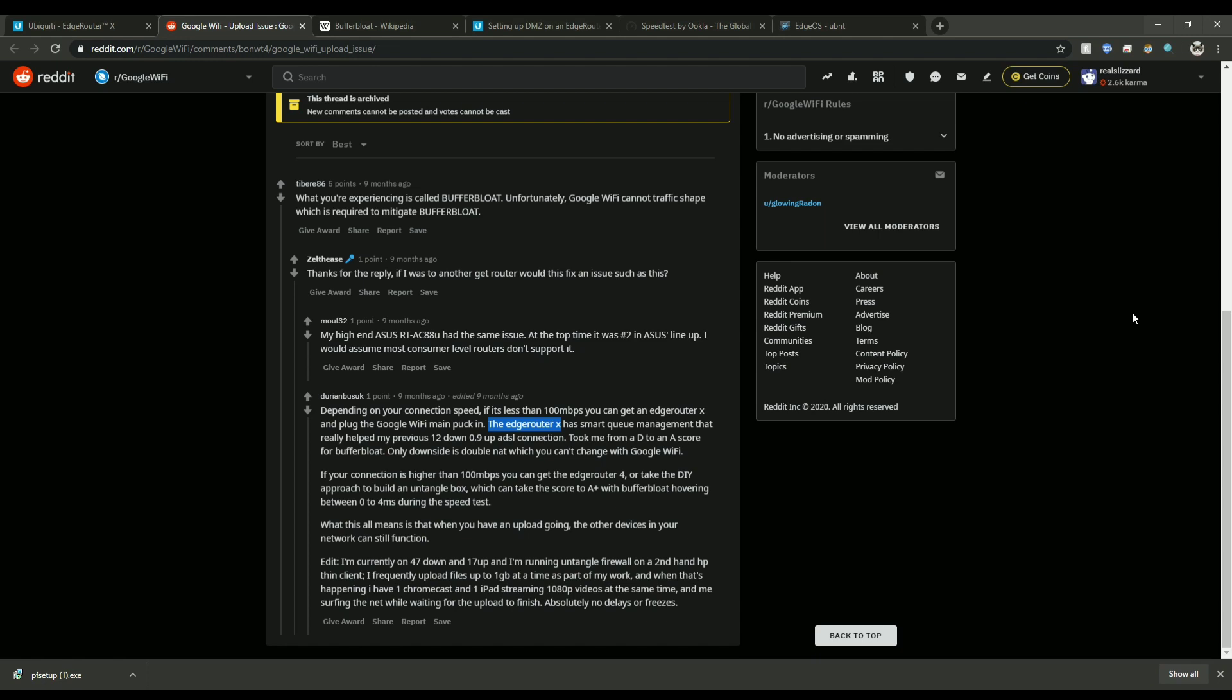Second option, you can buy a new router. Now you might have to make sure that it does have quality of service and traffic shaping built in, and most lower end routers don't have that yet. Like I know the Google Wi-Fi doesn't have it, so you may have to spend quite a bit of money to get that started.